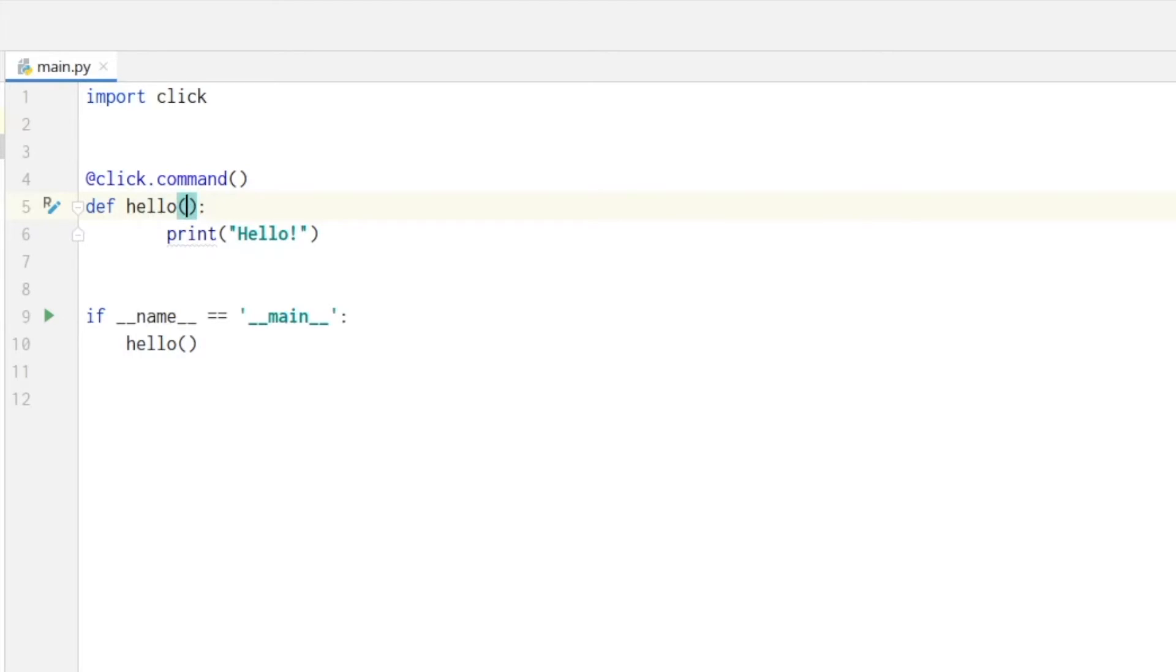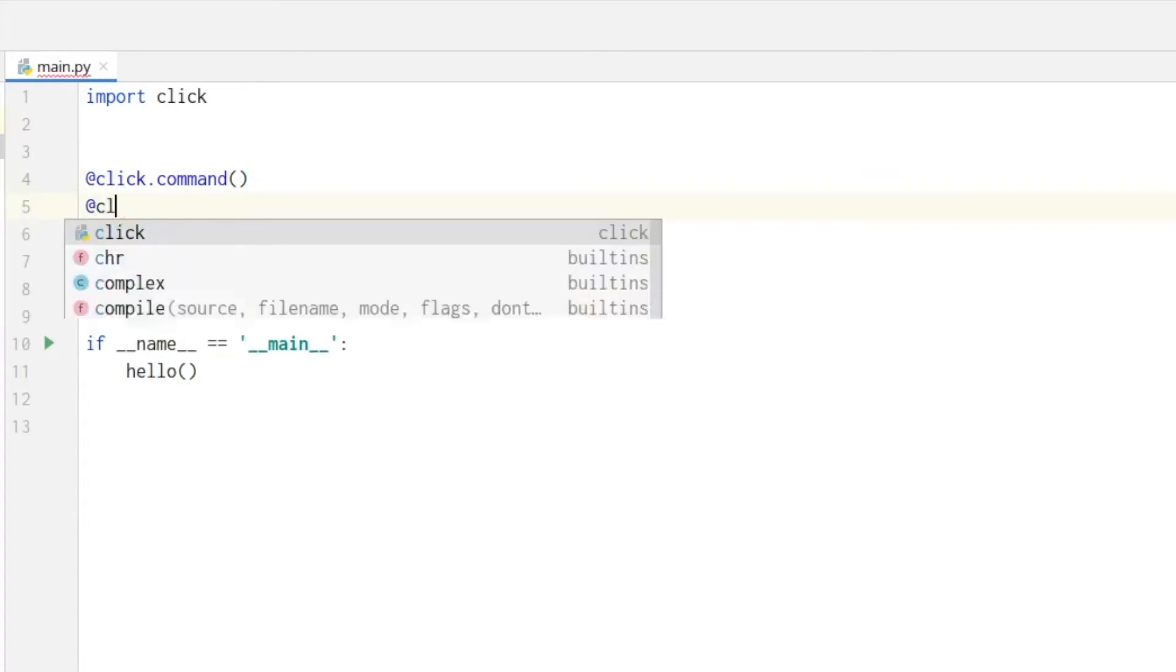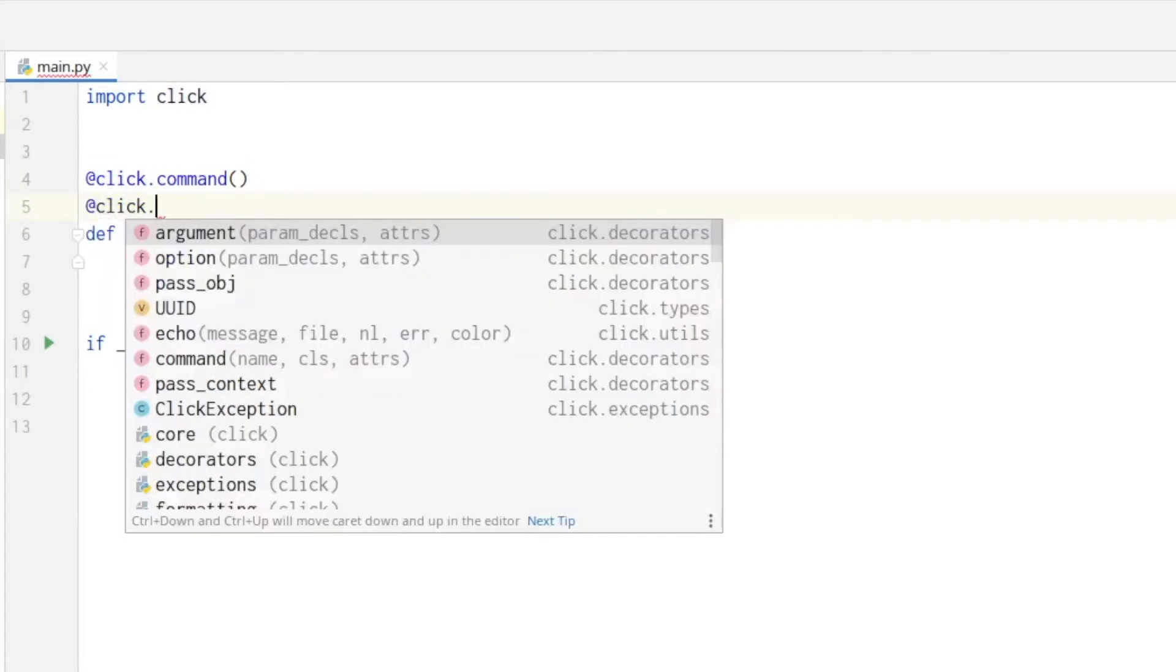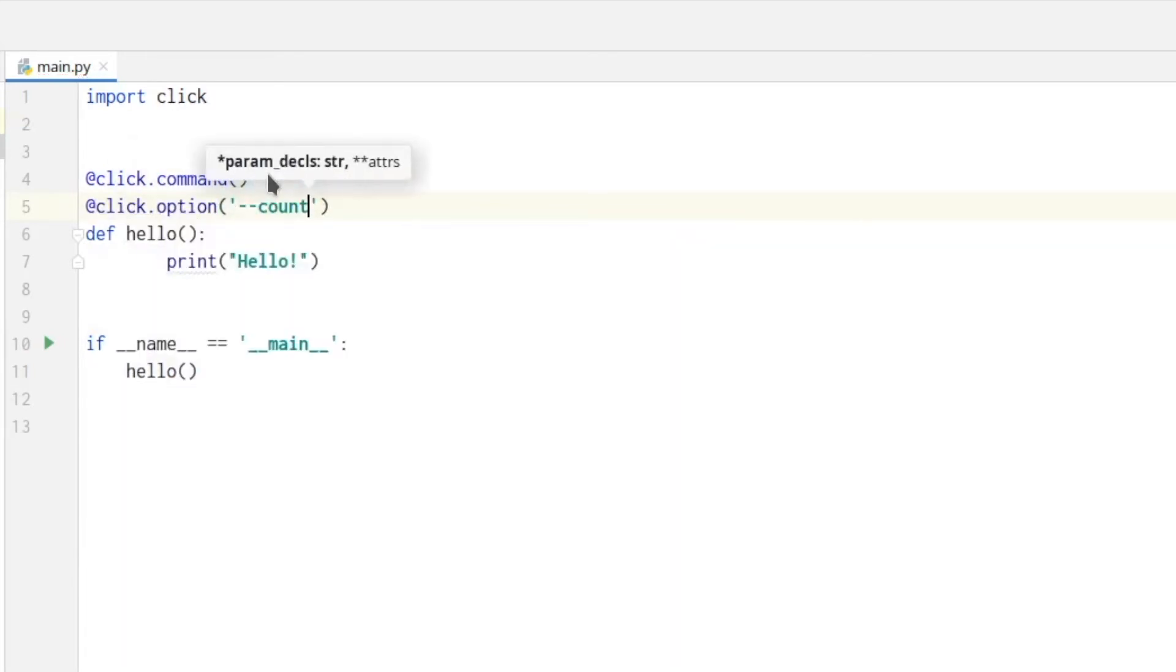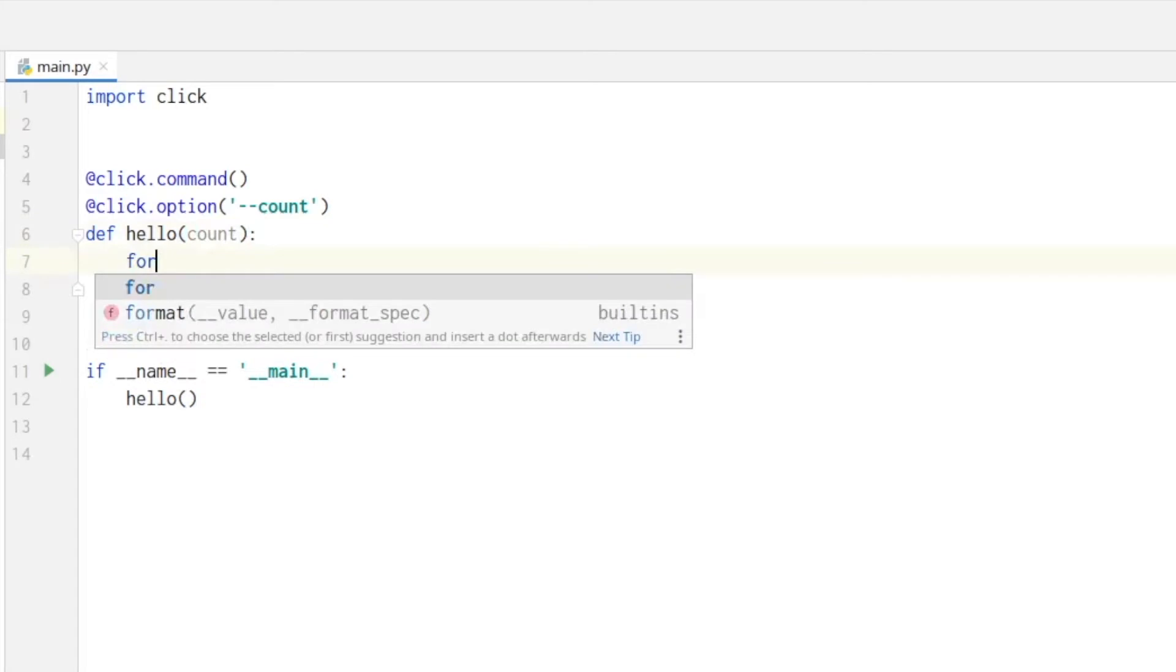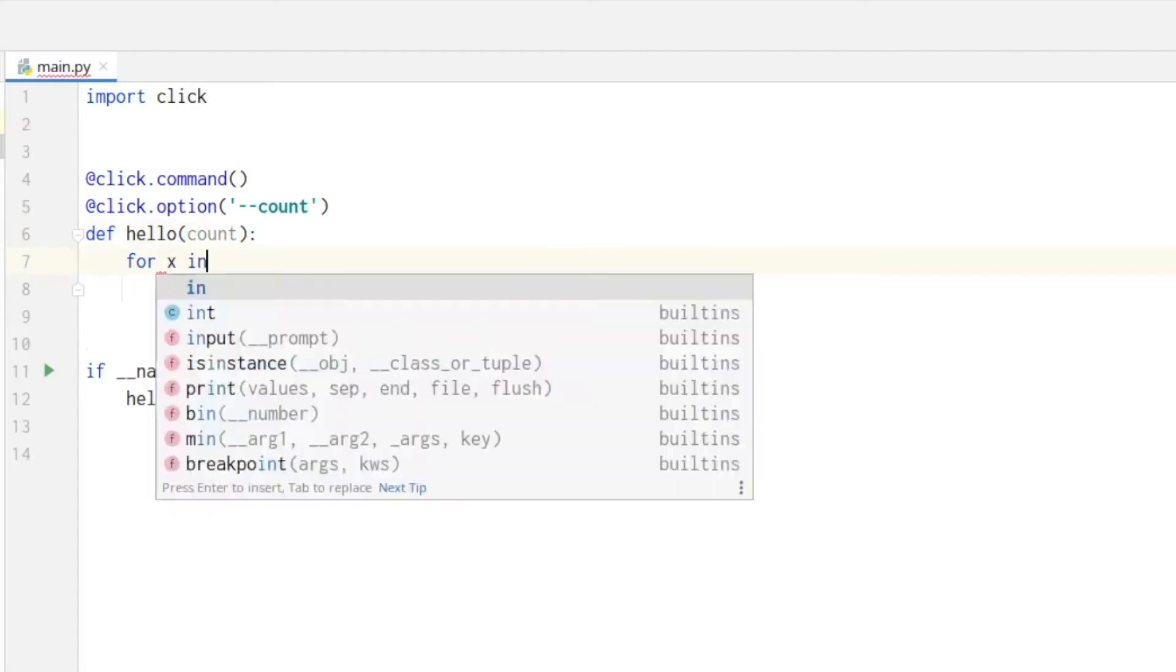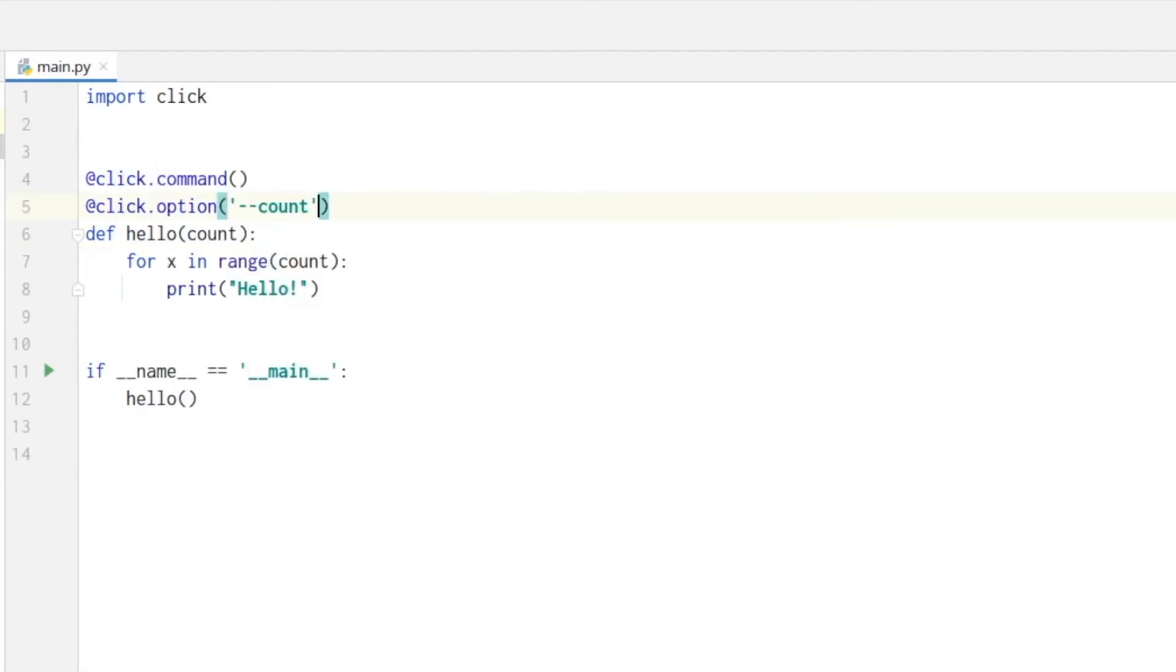In the next step we want to hand over an argument to our command so we print our statement a certain number of times. We add another decorator with click dot option and then dash dash count. This count parameter we hand over here and then we create a for loop within the range of count.